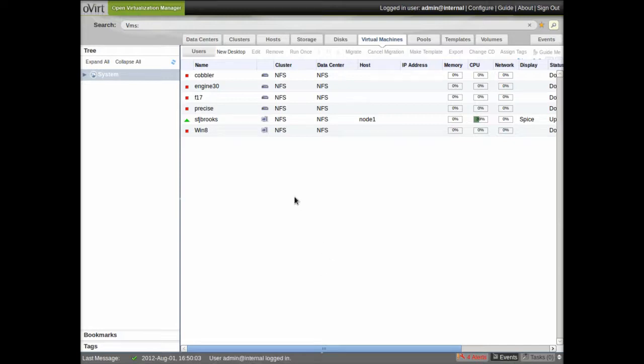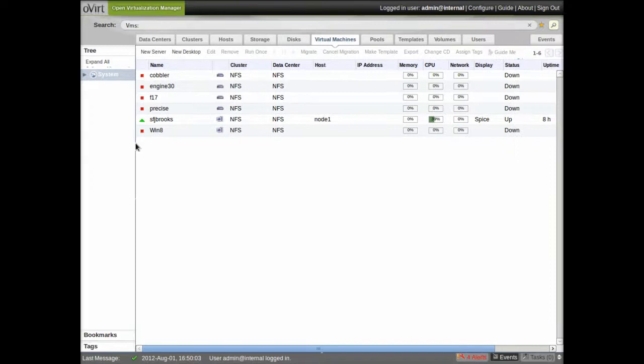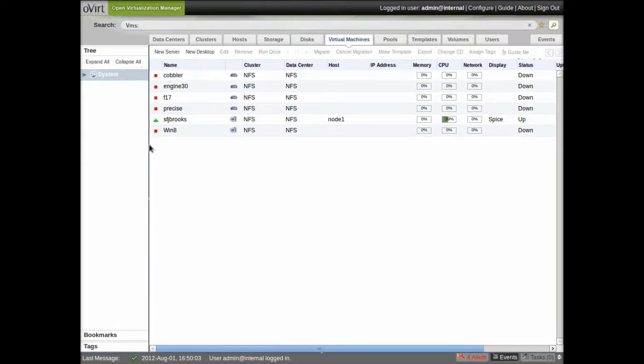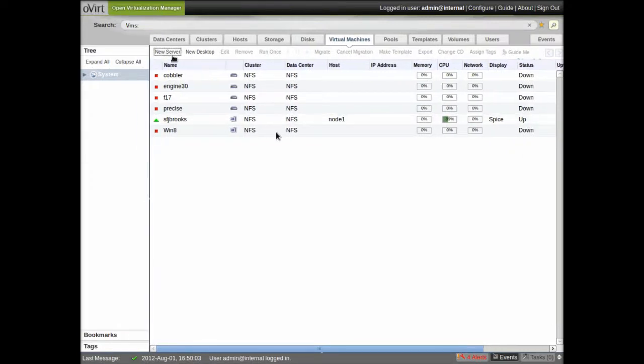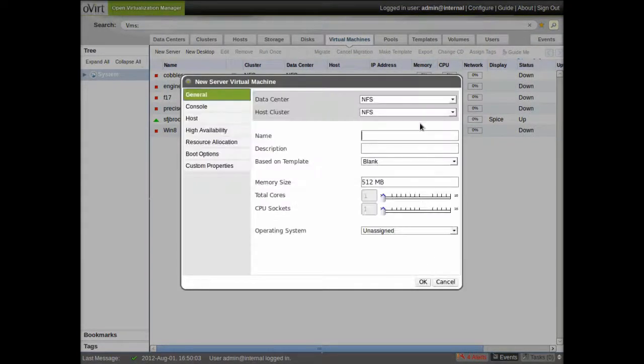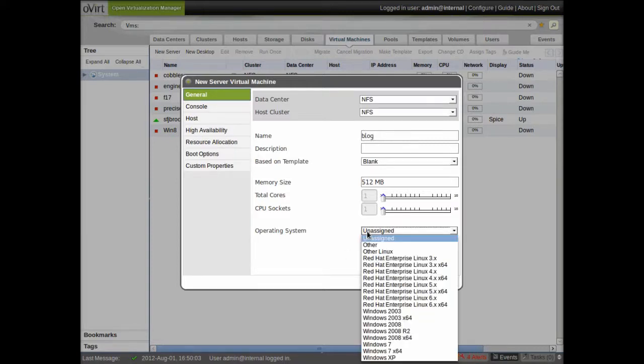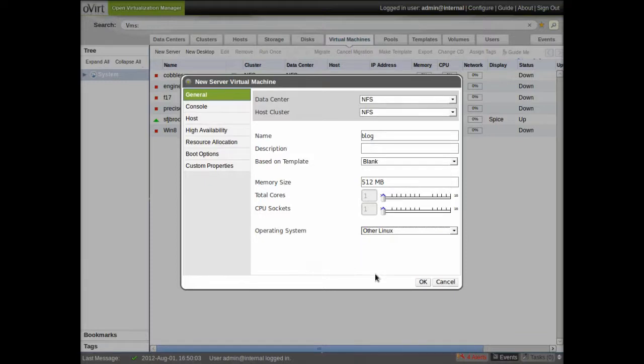You can see I have some virtual machines set up. I'm just going to adjust this a little bit because I have the resolution down and we're going to create a new machine. So I've chosen a new server. I'm going to give it a name and I'm going to assign it an operating system type. I'm just going to go with other Linux for now.